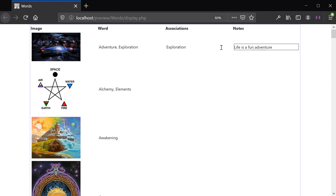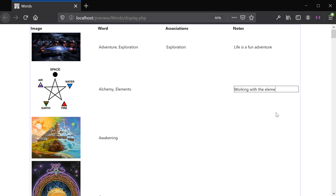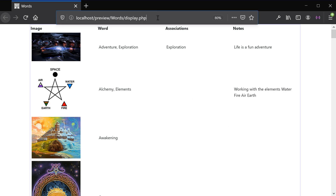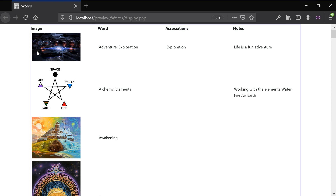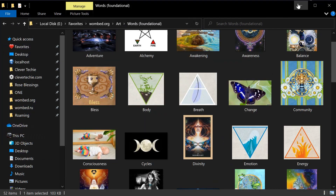We can also add notes, anything about the image, working with the elements — earth — and we're going to be creating this display part in the second video because there's pretty complicated code for creating jQuery. In this video, we're just going to create a script for inserting the image data properly into the database. So let's go ahead and get started on that.